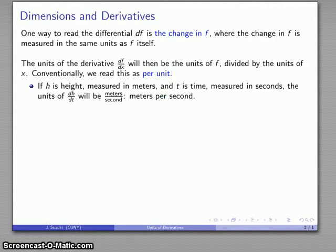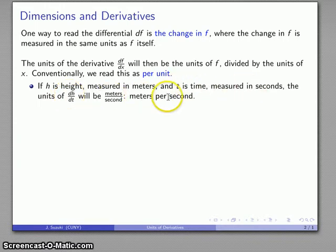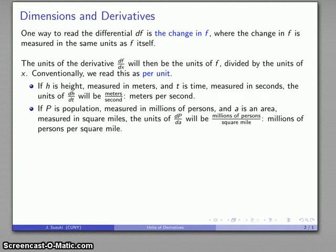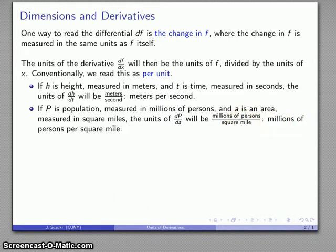For example, if h measures height in meters and t is time measured in seconds, the units of the derivative dh/dt are going to be meters over seconds — meters per second. Likewise, if p is population measured in millions of persons and A is area measured in square miles, then the units of dp/dA will be millions of persons per square mile.